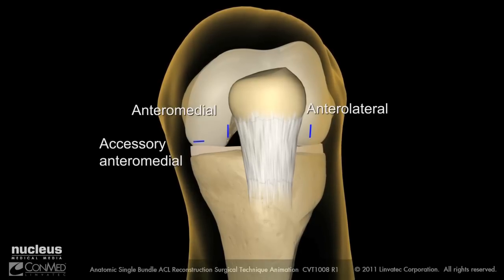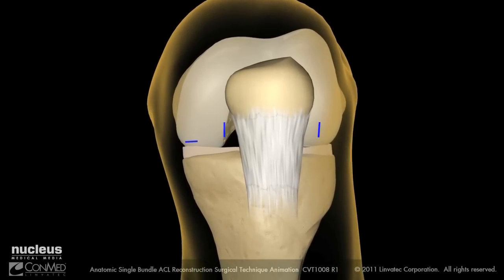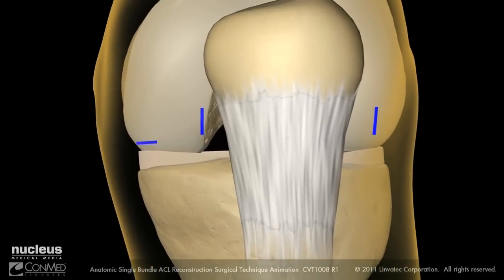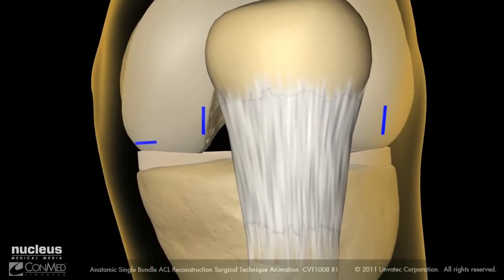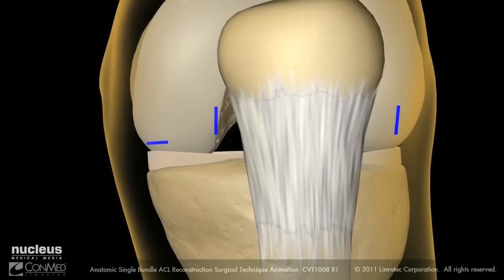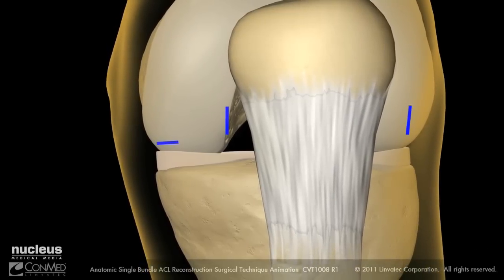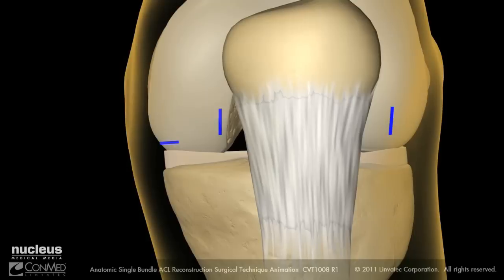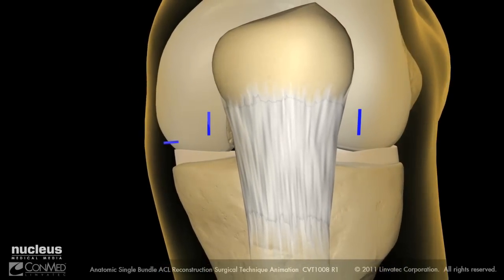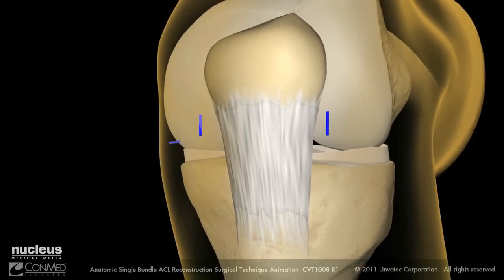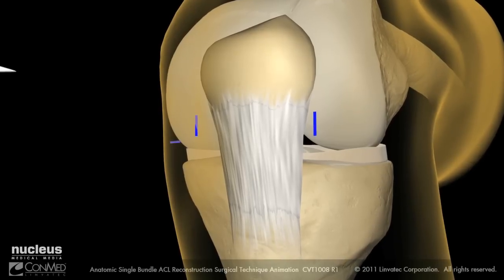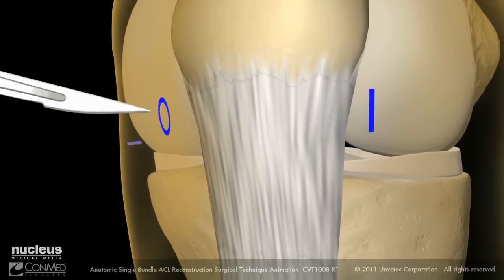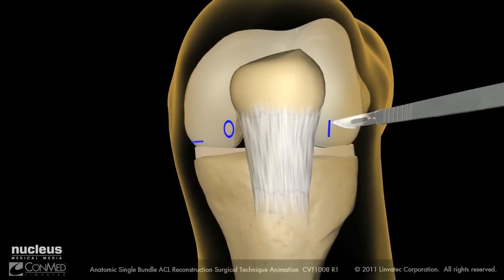and an accessory anteromedial. The standard anteromedial portal will be used for arthroscopic visualization and should be placed close to the patellar tendon and adjacent to the inferior pole of the patella. The accessory anteromedial portal will be used for drilling and should be lower and more medial than the anteromedial portal. With the surgical markings in place, incise the anteromedial and anterolateral portals.